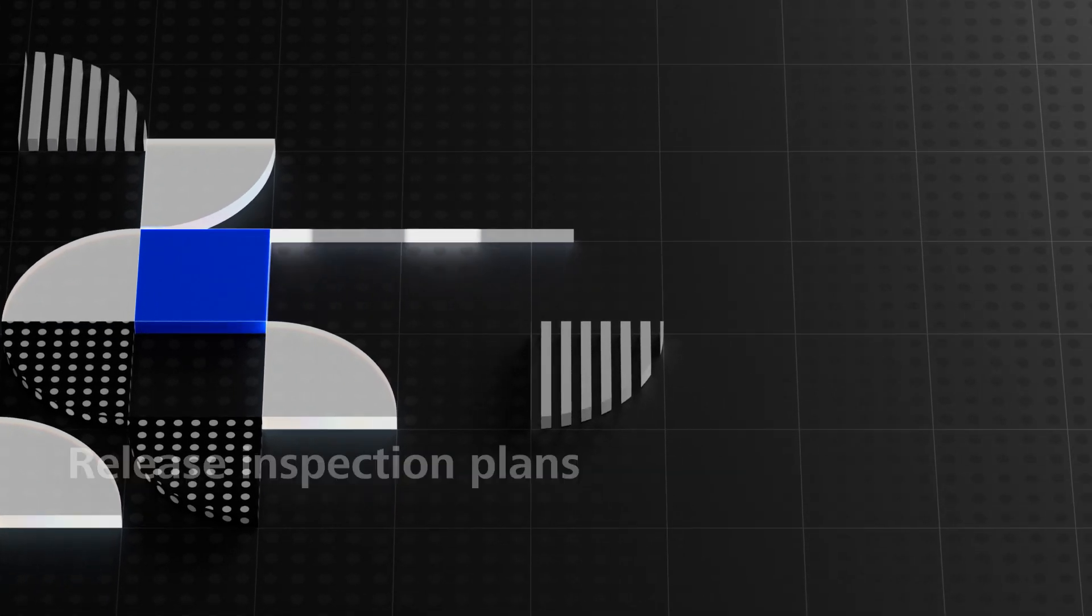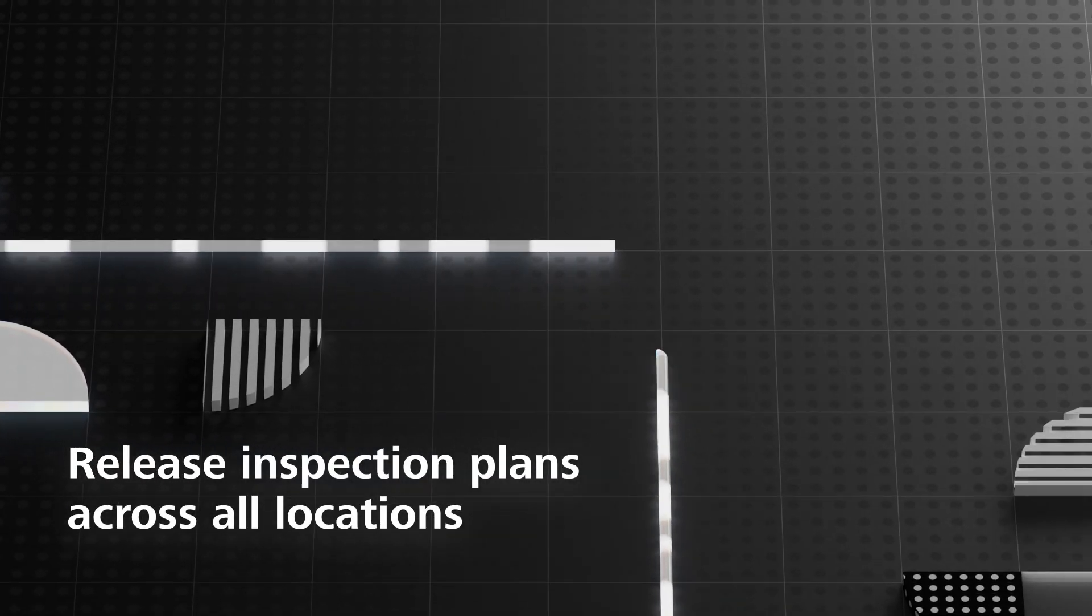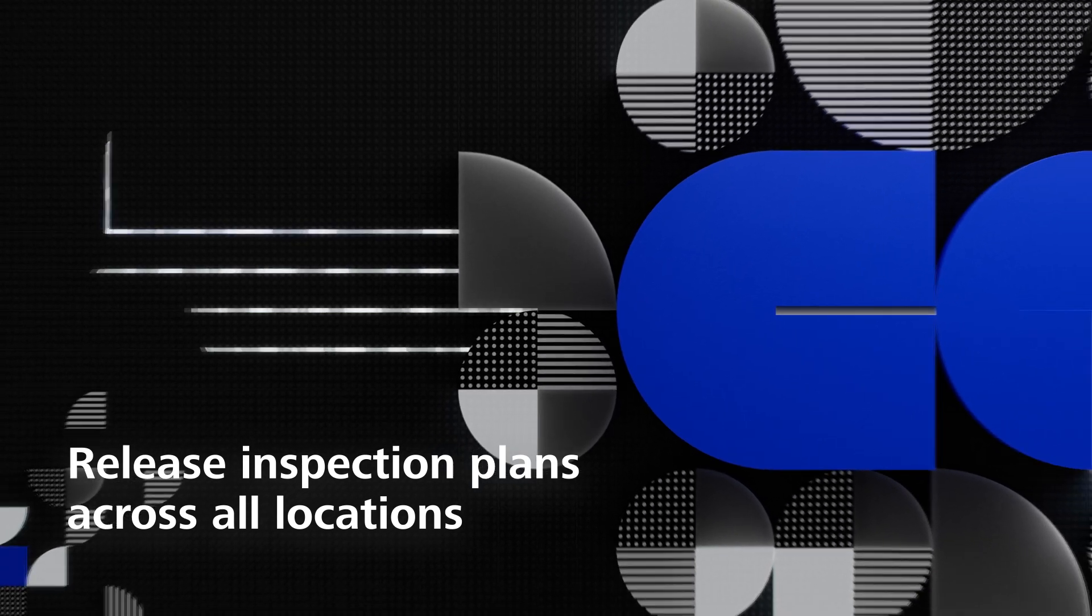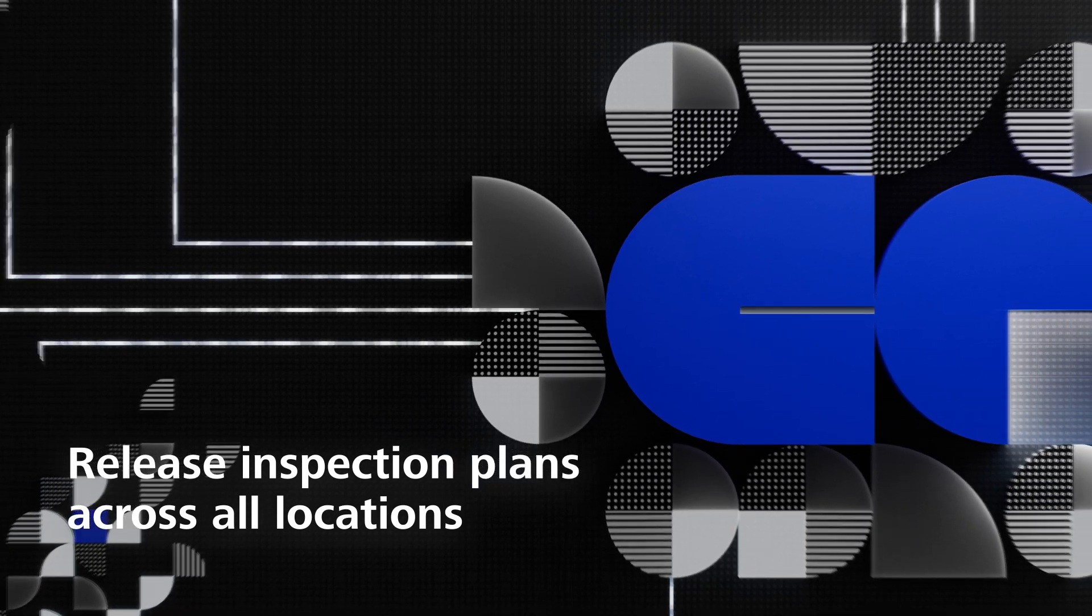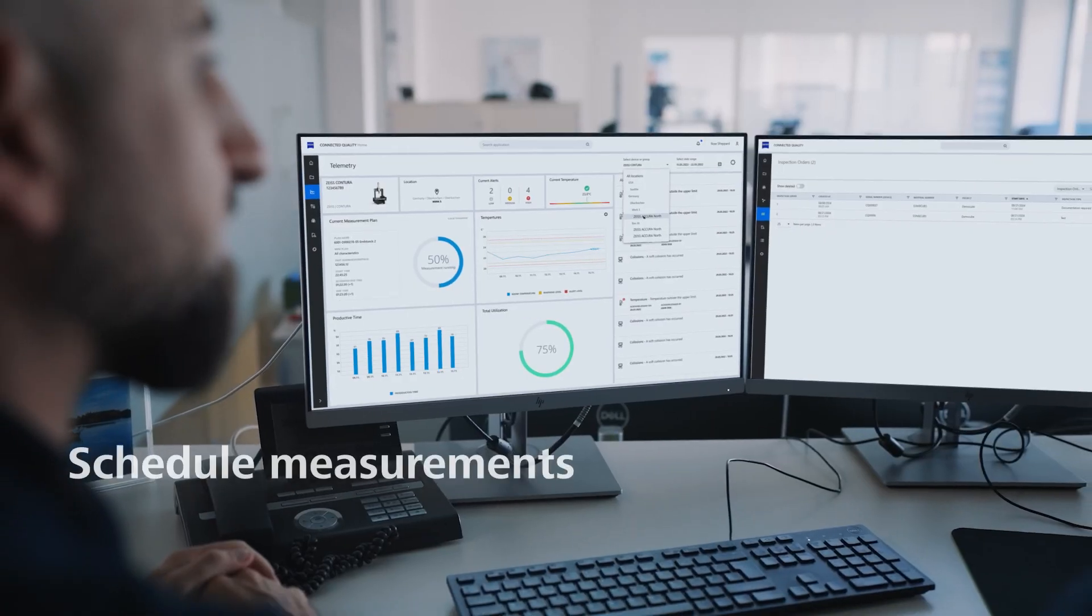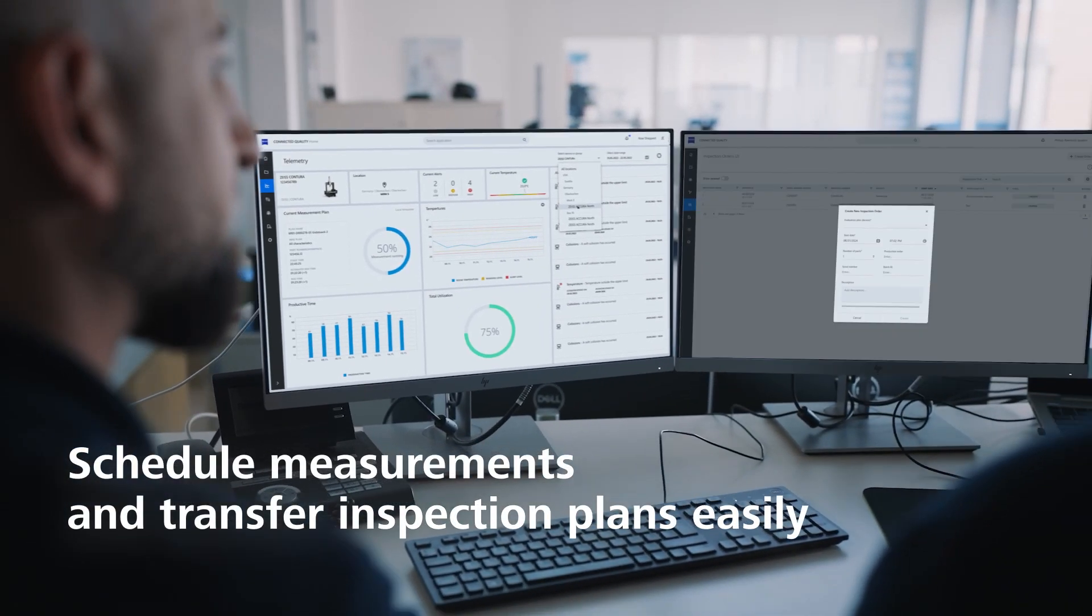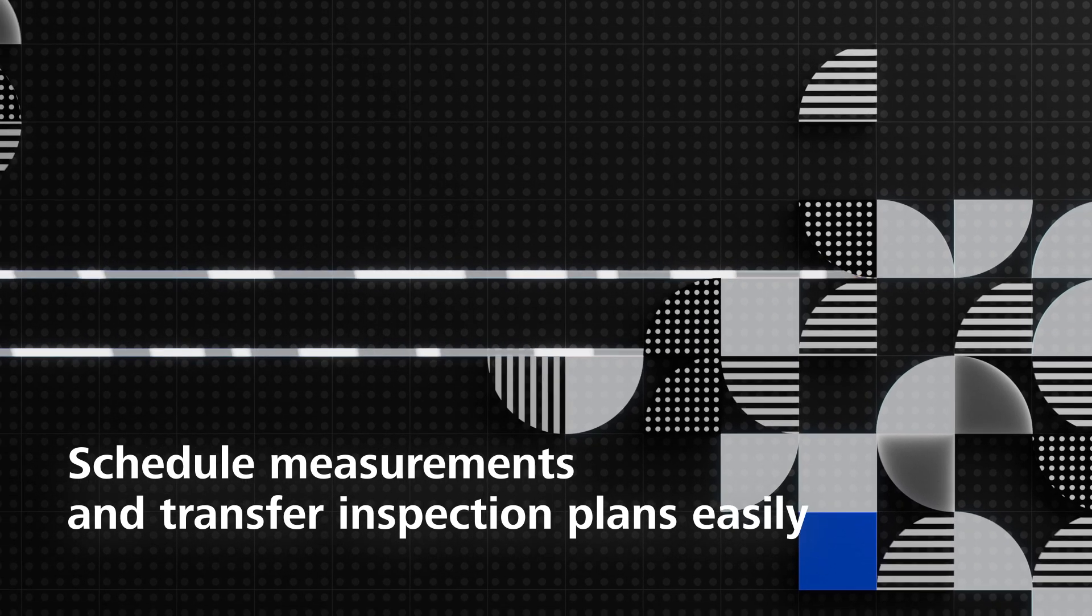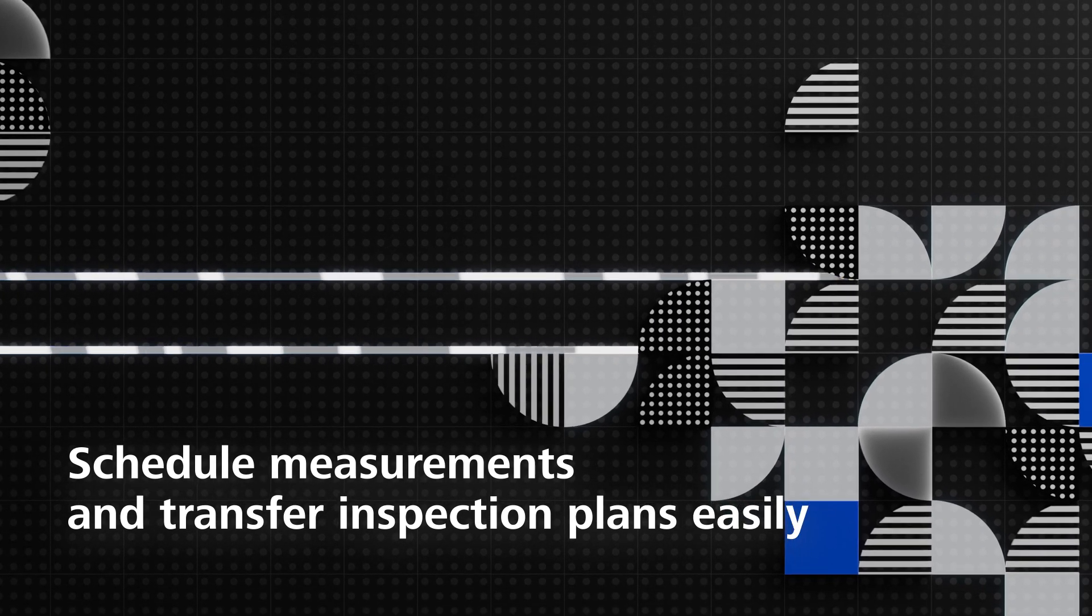Release one inspection plan across all parts and locations. Easily schedule the execution on any system and transfer inspection plans from one location to another.